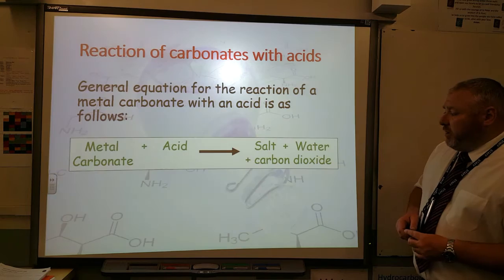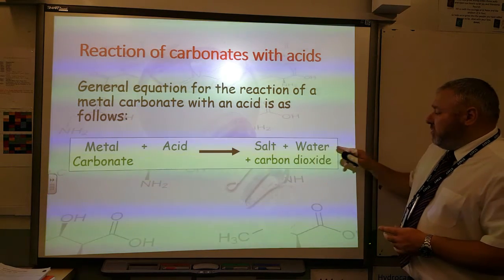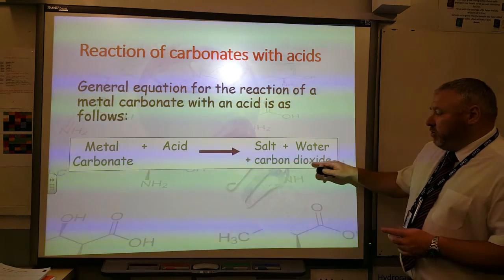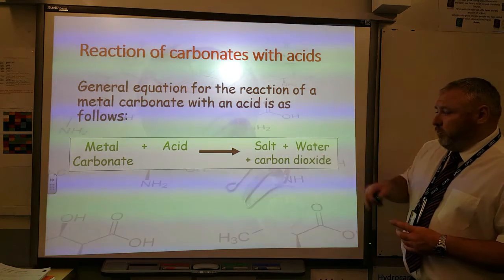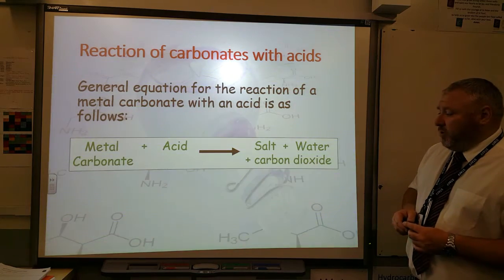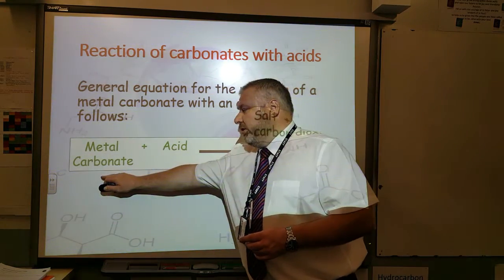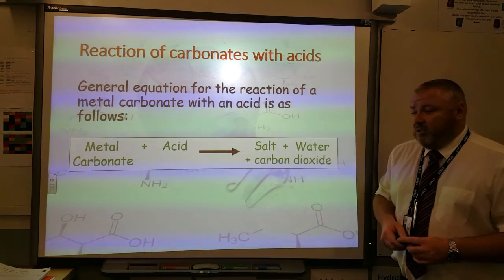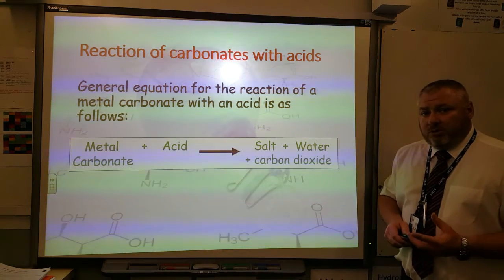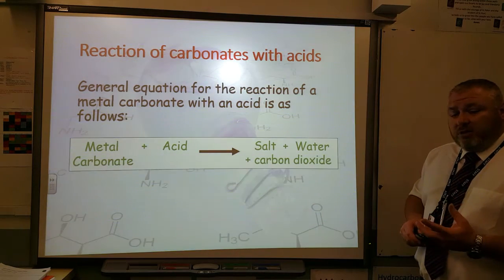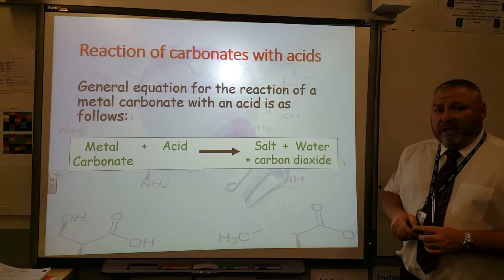One thing I would like to point out while we've got this equation on the screen is you'll notice I've run out of space on this side to put the plus carbon dioxide, and I've put it underneath with the other products. A common mistake that pupils often make is they would then continue that on a new line underneath. The reason why that's wrong is carbon dioxide is one of the products of this reaction, and because it's a product, it should always be on the right-hand side of the arrow.